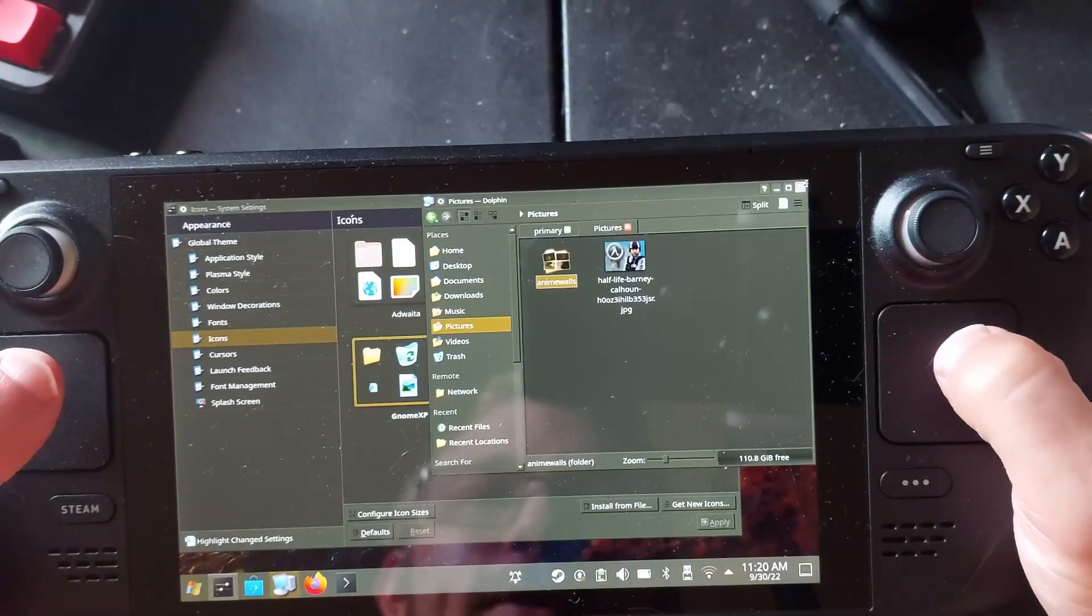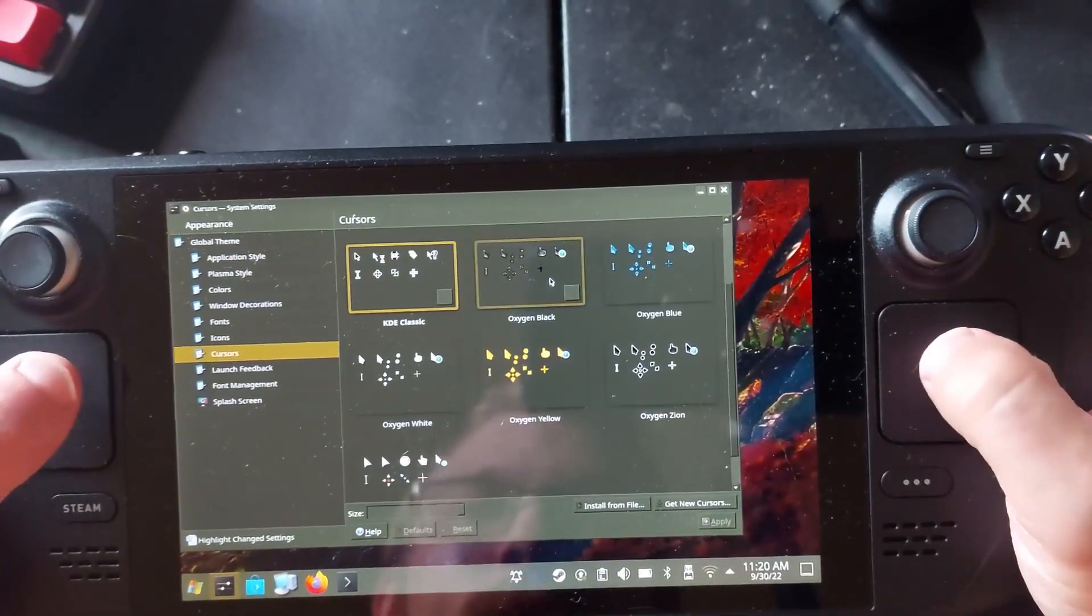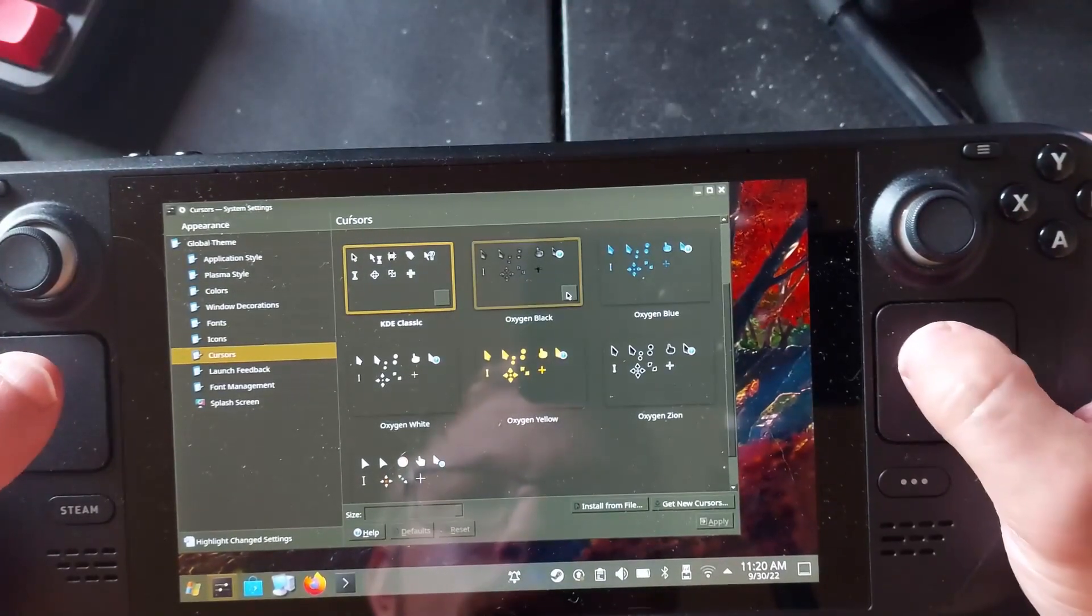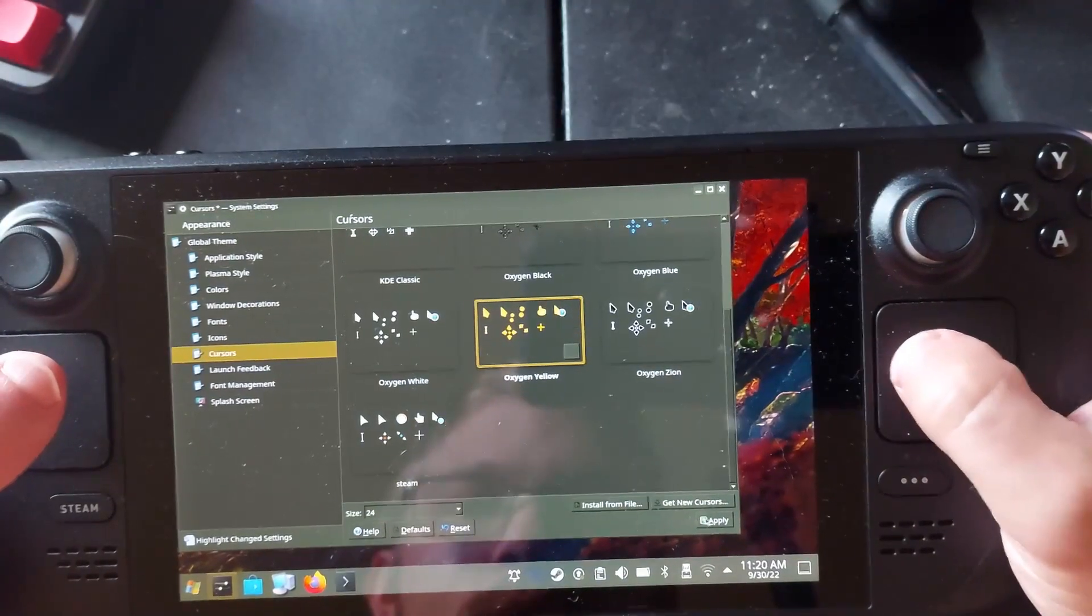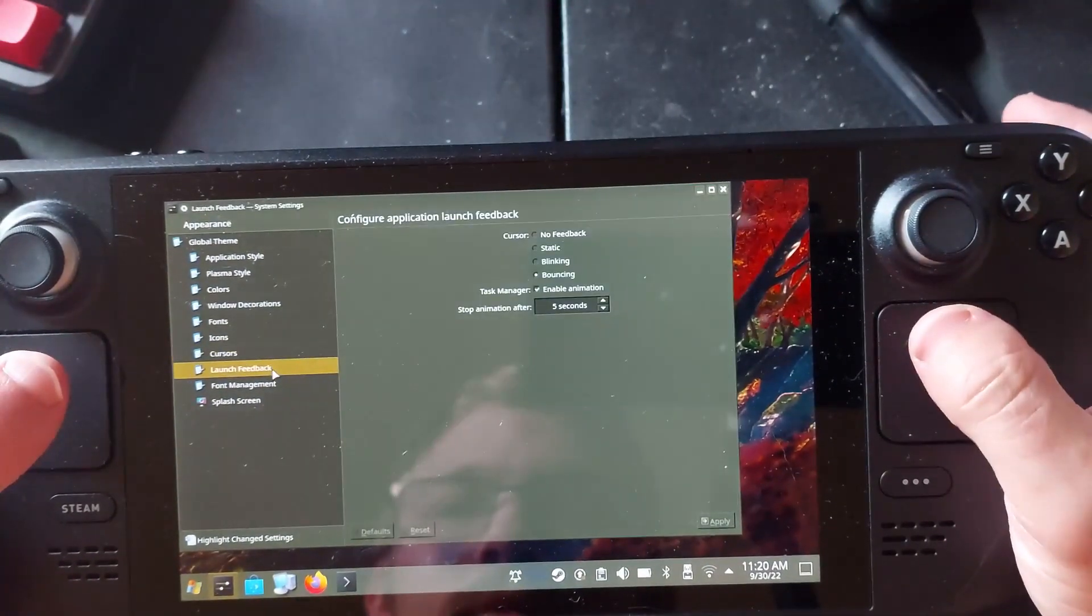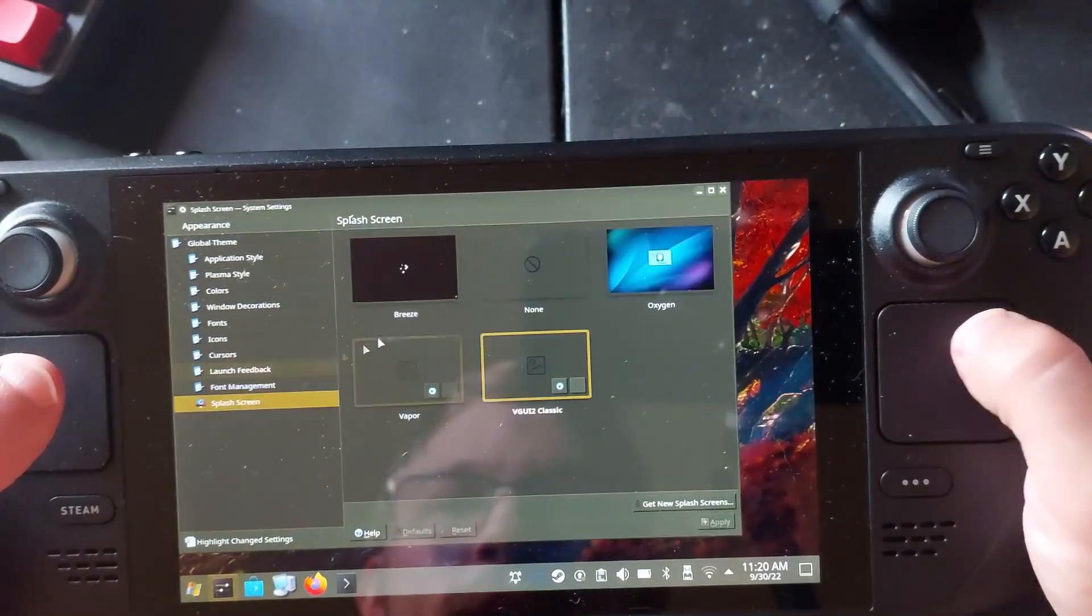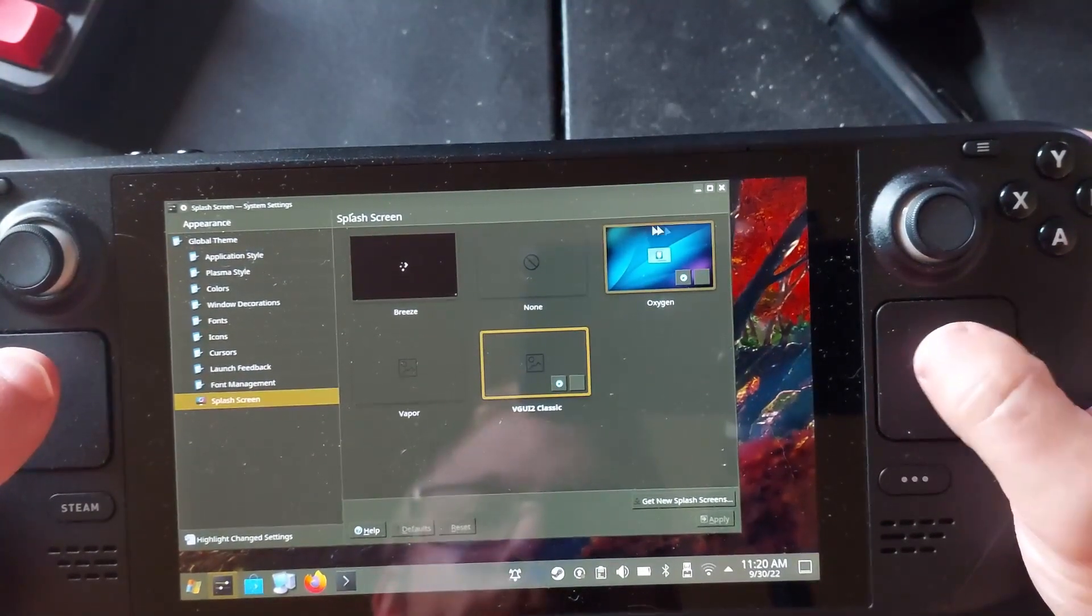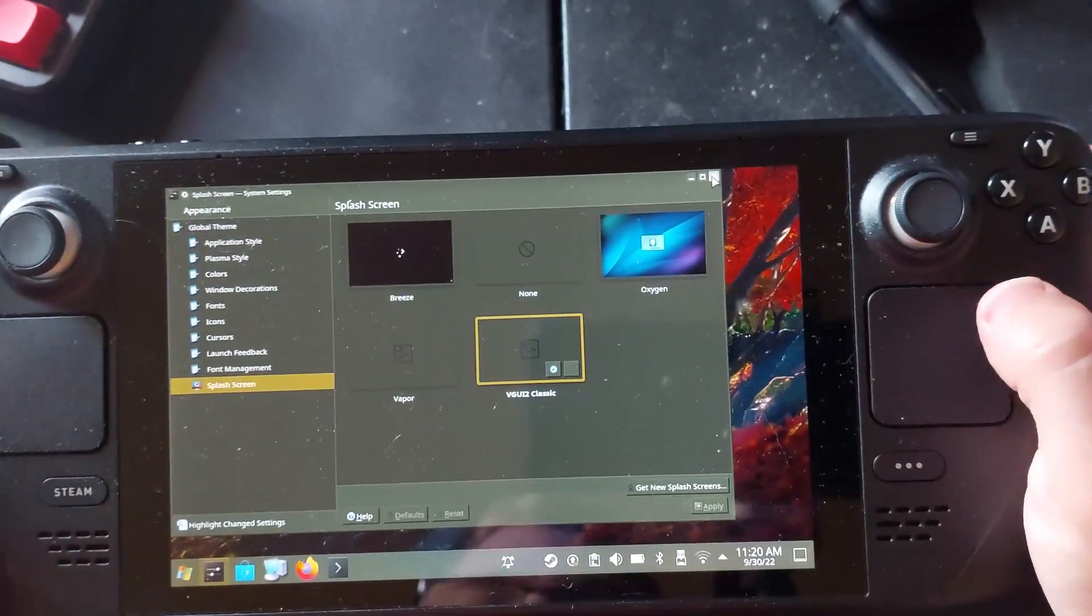But you know what else, so we can even change our cursor again. It comes with some default ones. I think I want to go with Oxygen Yellow maybe, or wait no, we can go with the Steam one, keep it consistent across the board. Let's see, launch font manager and then splash screen. So this will basically start pop up like if you were logging in from a regular window it would load this up. But yeah, that's basically modifying your system desktop kind of more in depth than I did last time.